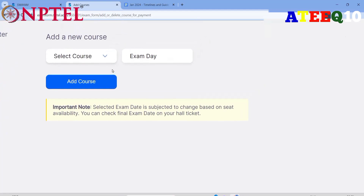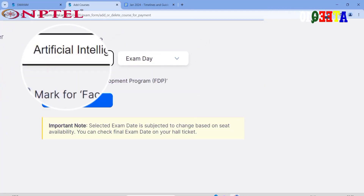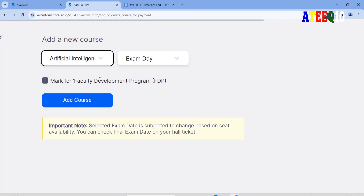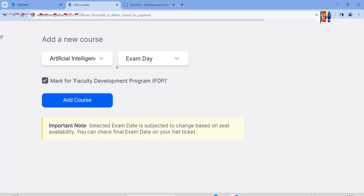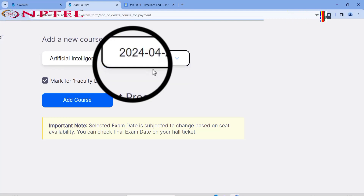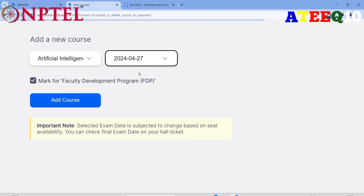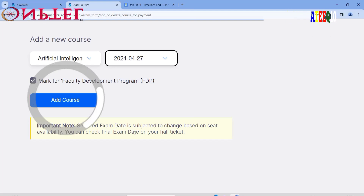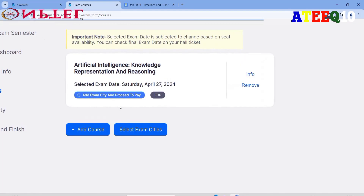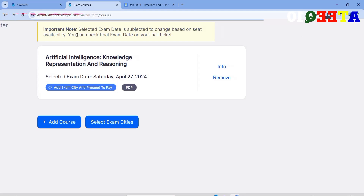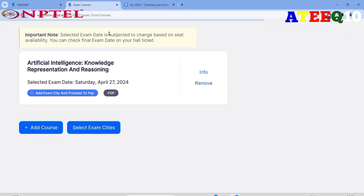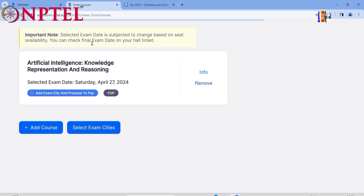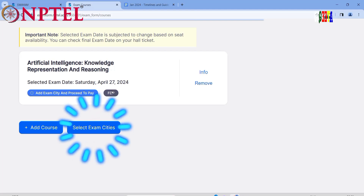After clicking 'Add Course,' click on 'Select Course' — you will see the courses you have joined. Select the appropriate course. If you are faculty, mark that; otherwise fill in the required fields and click 'Add Course.' The exam date will be shown after you see your hall ticket, depending on how many people are writing. Your course will be registered and an exam date will be assigned.